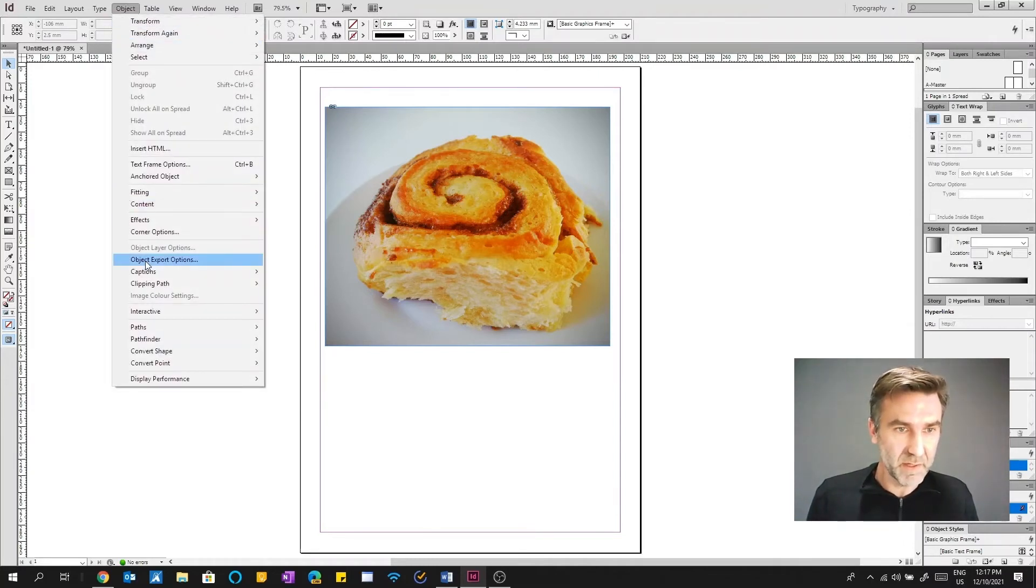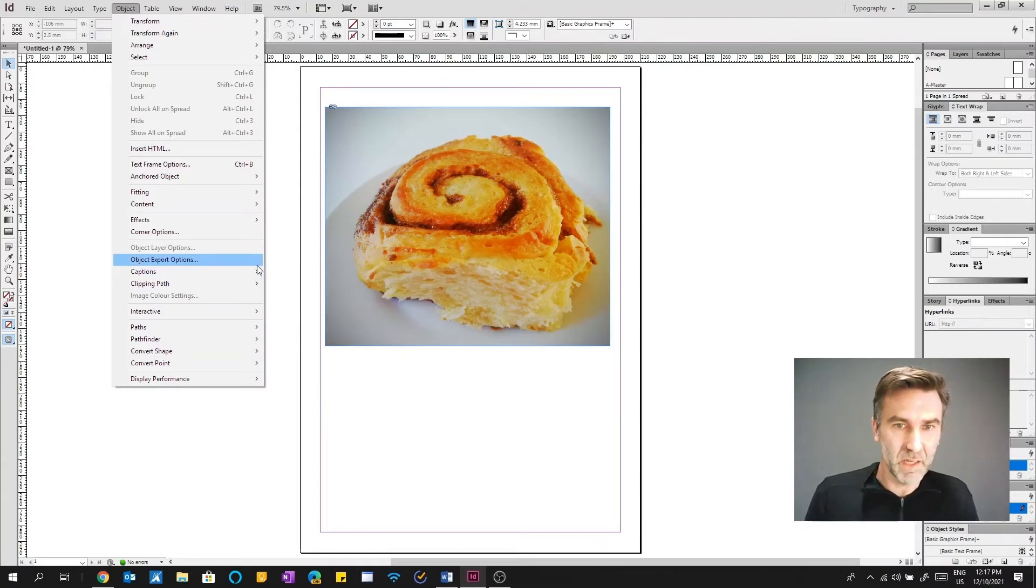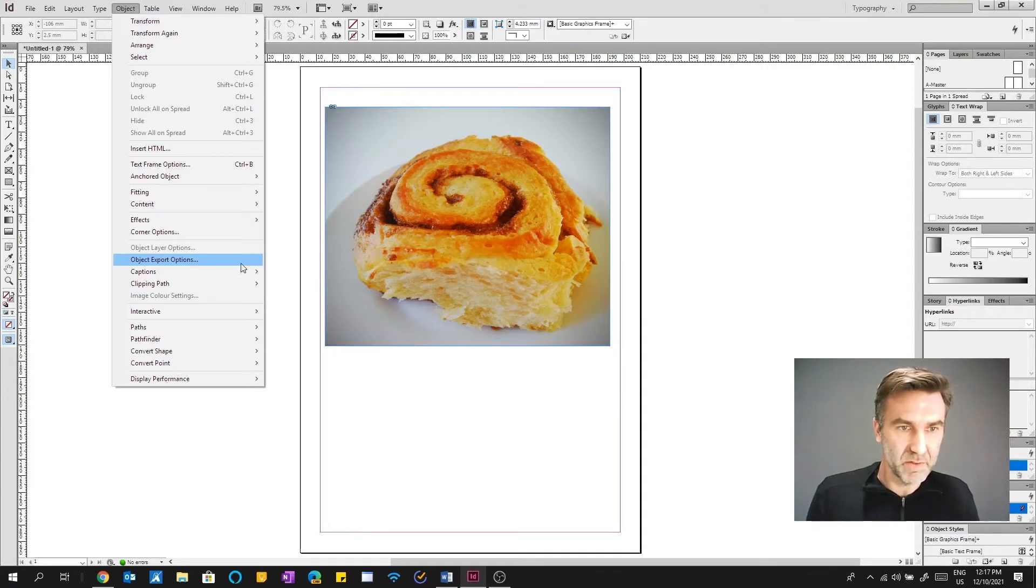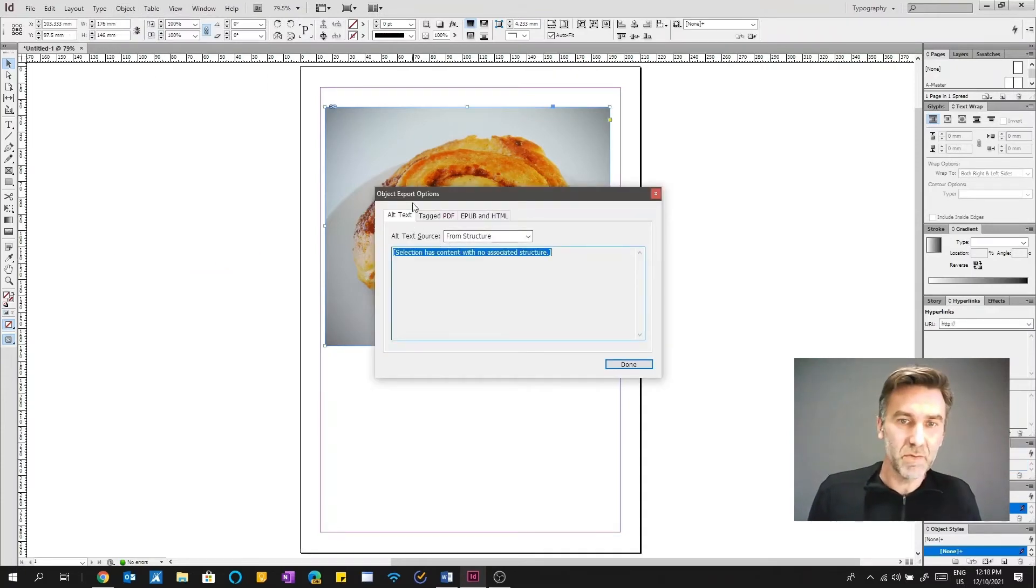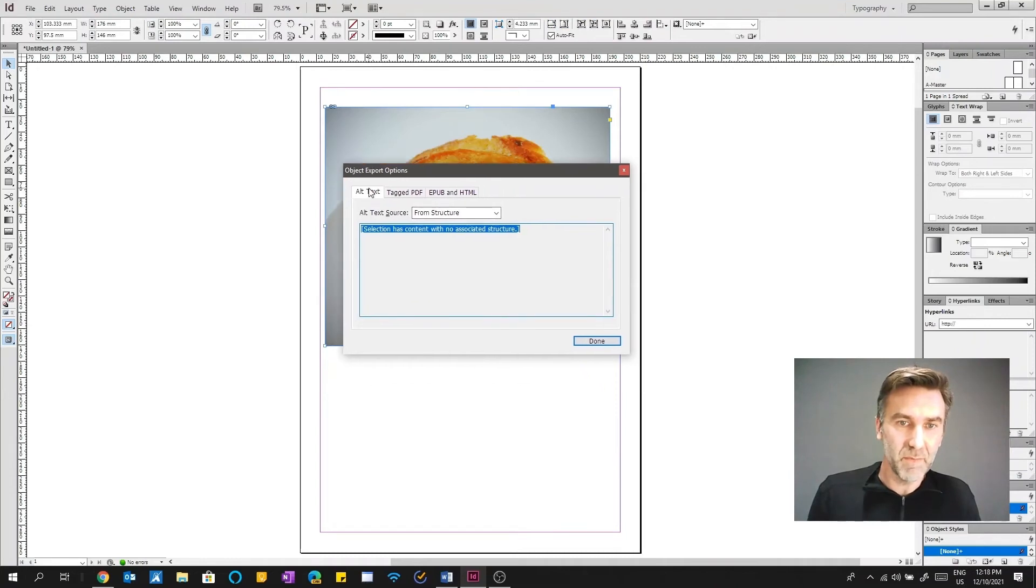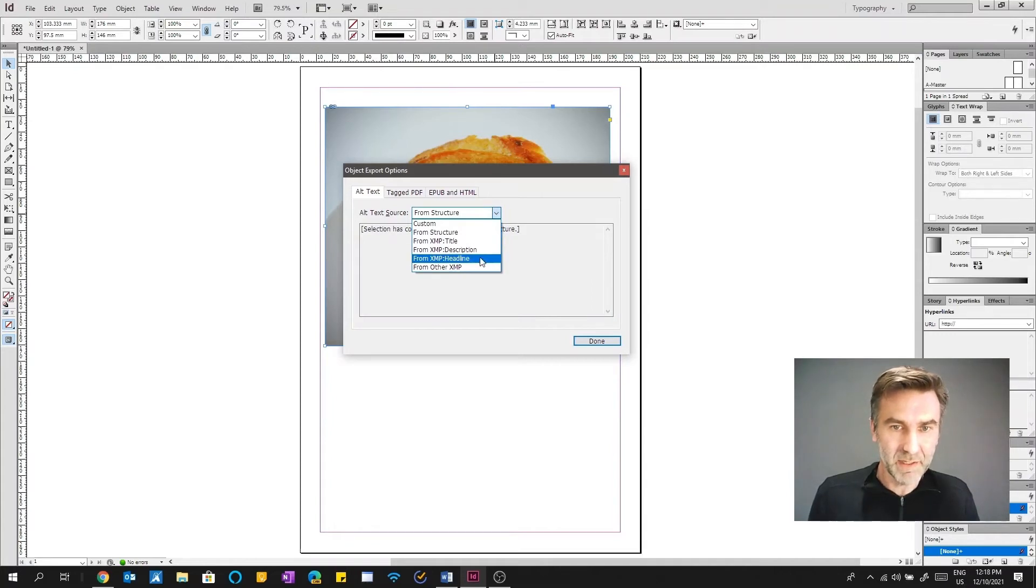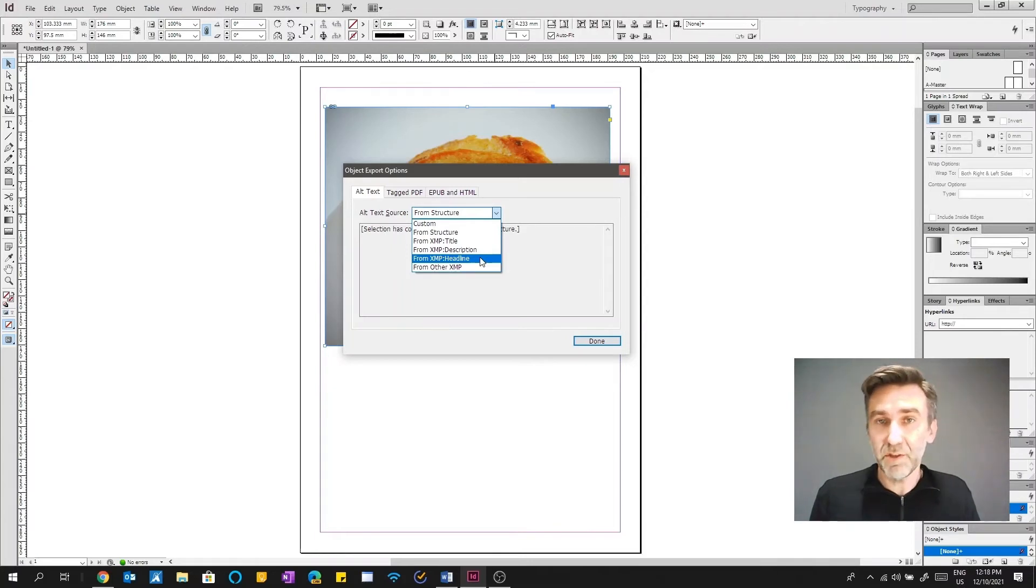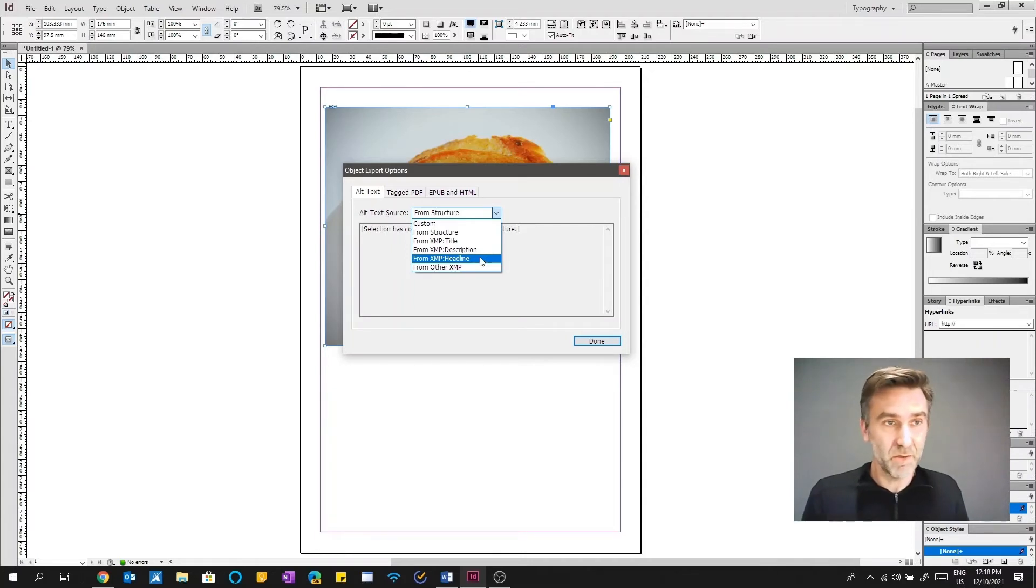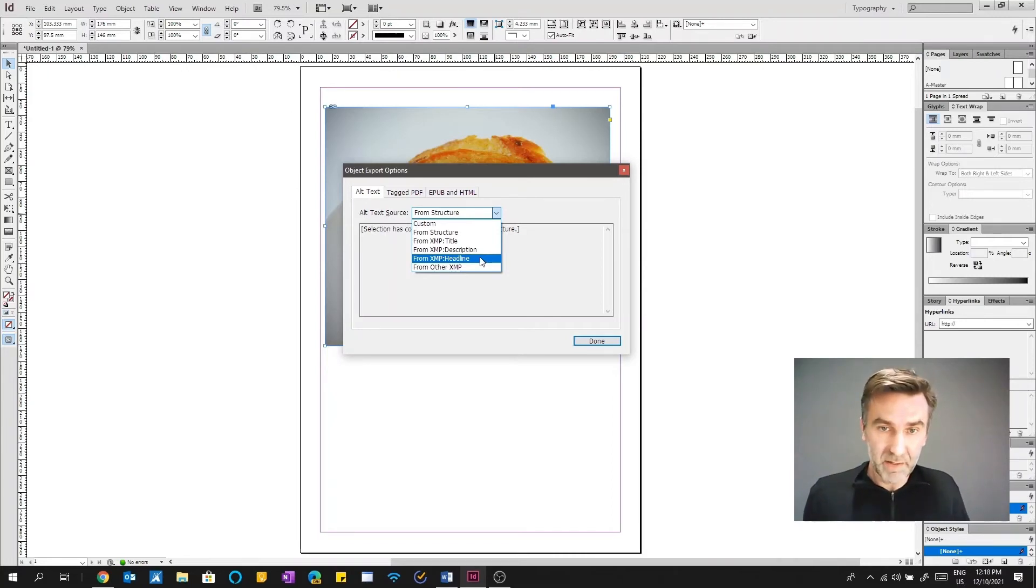And in the object menu is, you'd think it'd be captions, but that's actually for sort of visual sort of like text that you have at the bottom of the image. For actually dealing with alt text, you do object export options. And so you've got here alt text. And what's interesting here is that you've got XMP information.